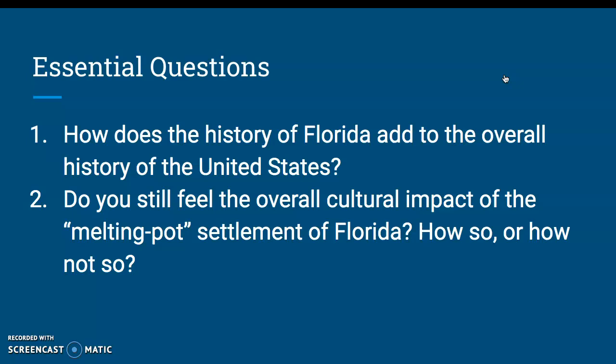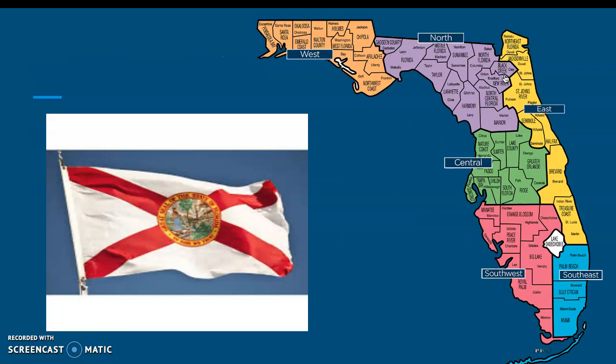Go ahead and pause the video here, write these down, and when you're ready, resume the video. Here you get a map of all of the counties of the state of Florida, split up into their specific regions. We are, of course, in the central region. You also see the different names for some of the regions as you're moving around, and the state flag.